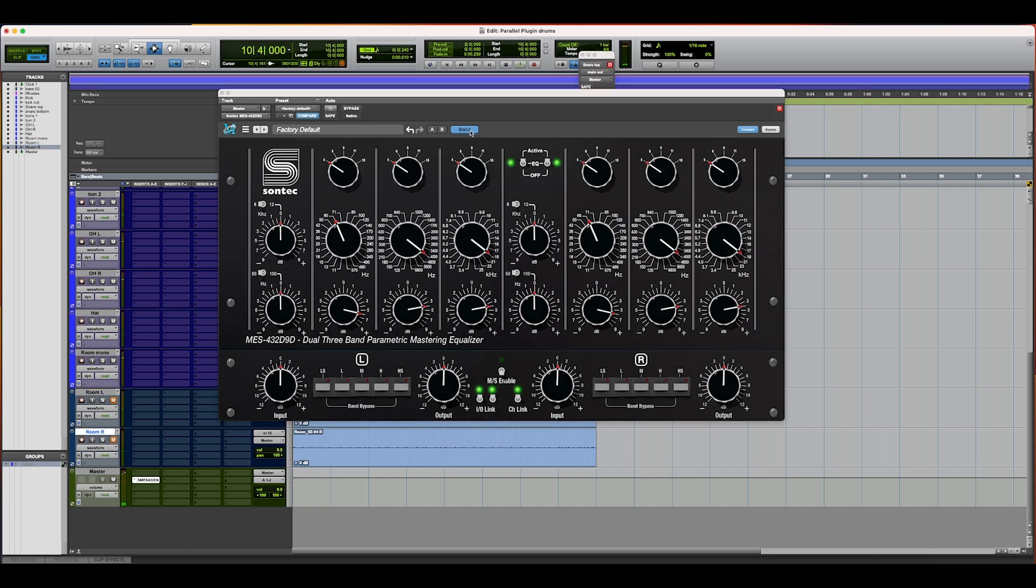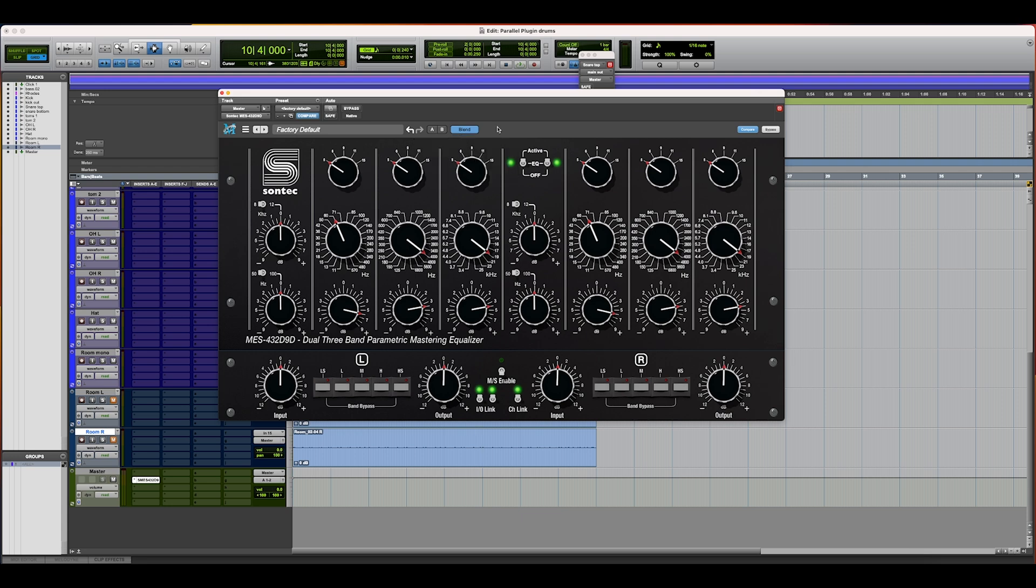While something like this may be a little bit heavy-handed for a master on the mix of these raw tracks, it actually sounds pretty great with this much of a boost, so I'm going to go ahead and leave our blend here.